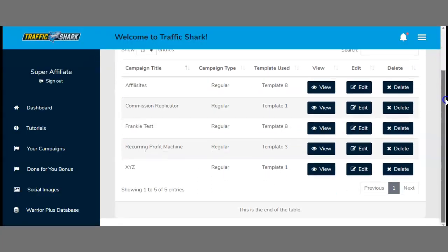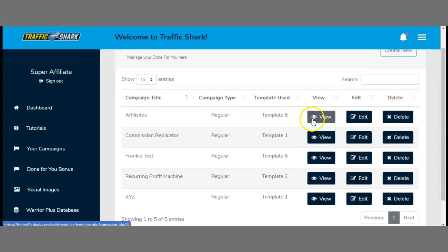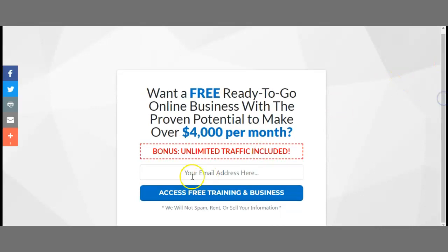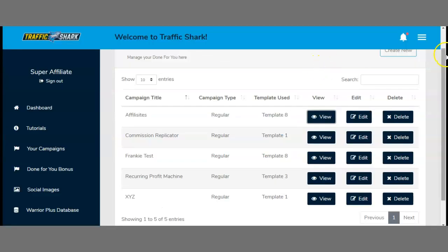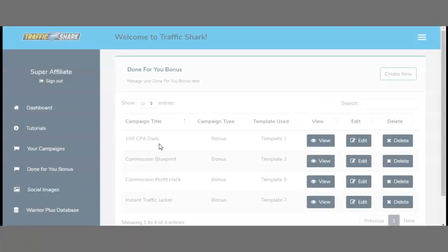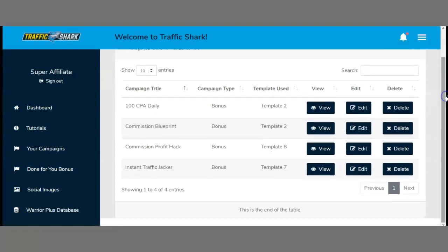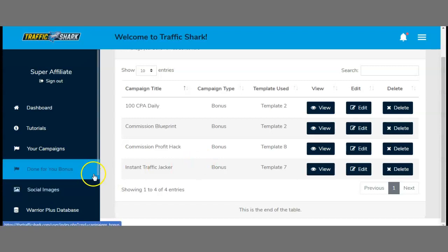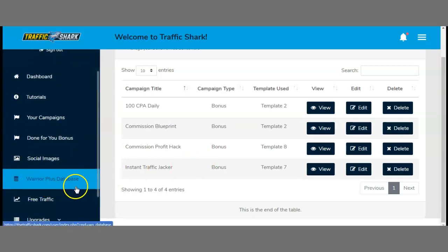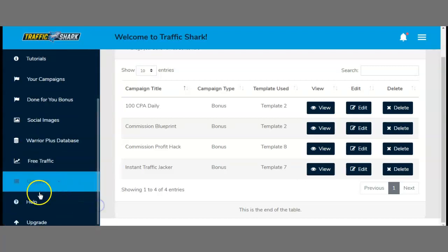You can also go to your campaigns, where you have all the done-for-you campaigns — some are already done so you can view or edit them. Clicking view shows your campaign, for example: one of three ready-to-go online businesses with the proven potential to make over $4,000 per month. Down here you also have done-for-you bonuses, including commission blueprint, commission profit hack, instant traffic, social images, Variaplus database, free traffic, and all the upgrades.